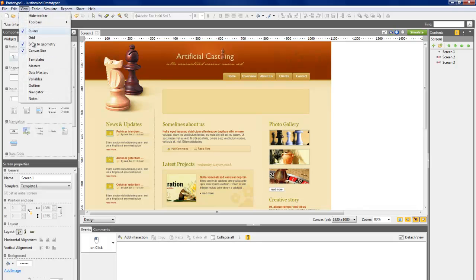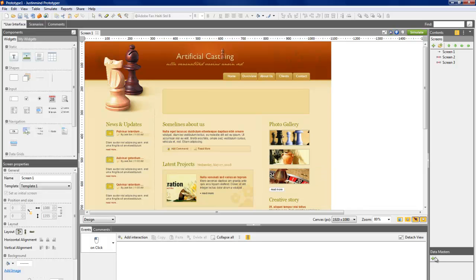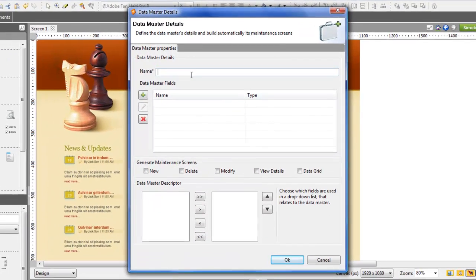click on the Datamaster option in the menu View. As this new Datamaster will list all the users, we'll call it Users.